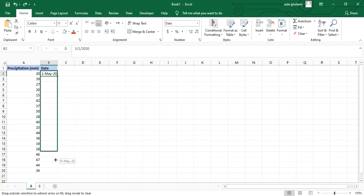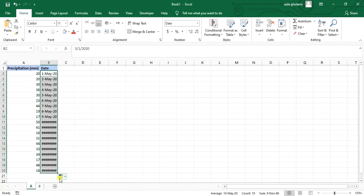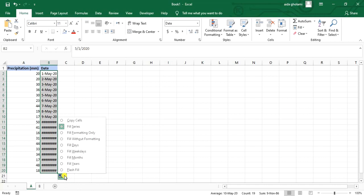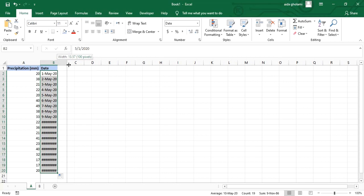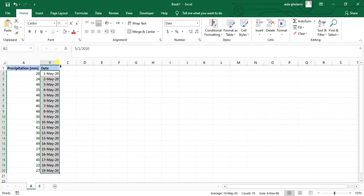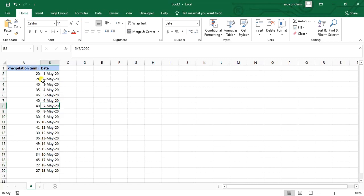After filling, a fill options button appears. Clicking it shows several options: Fill Days, Fill Weekdays, Fill Months, Fill Years, or Flash Fill. By default it fills by days, so Fill Series and Fill Days produce the same result. That's how the date series is created.